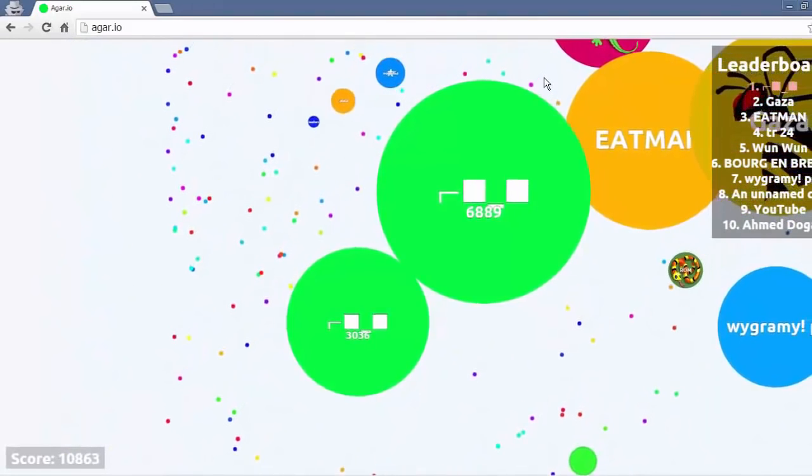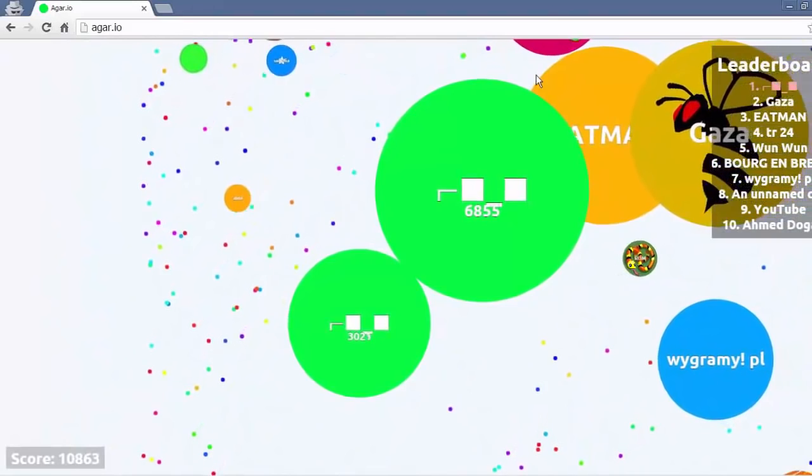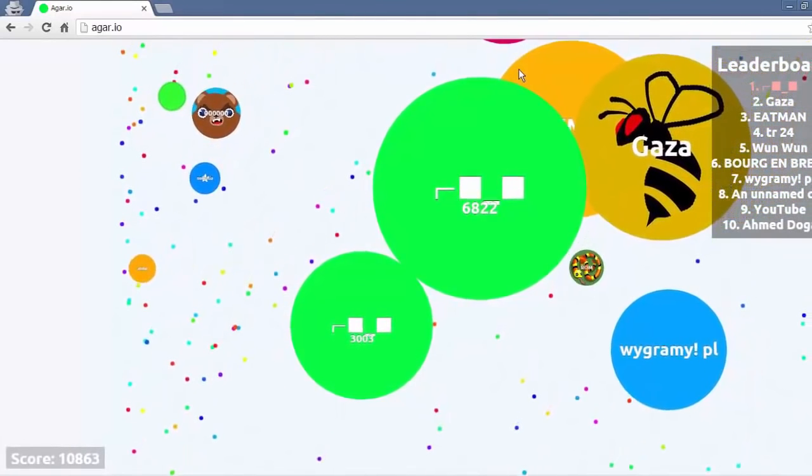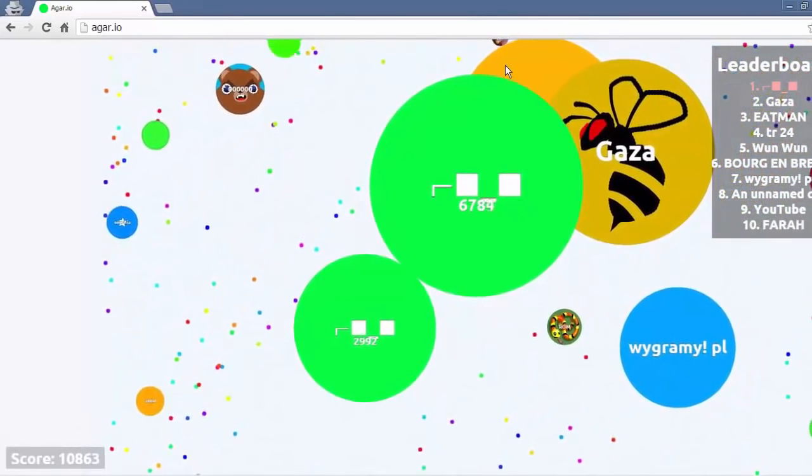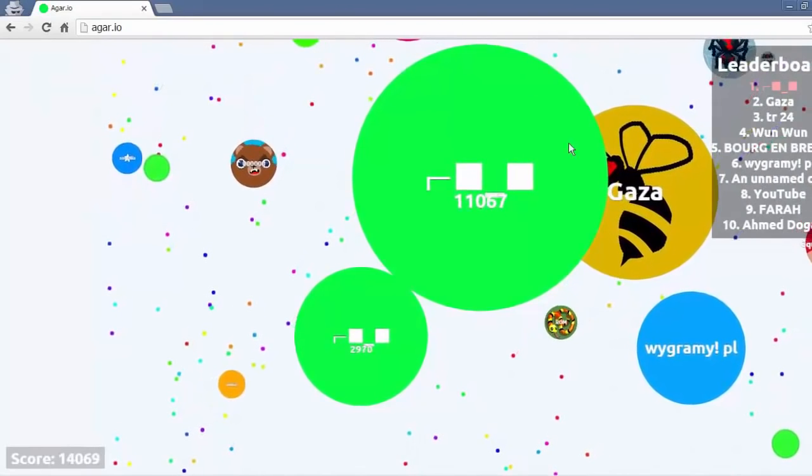So here we come to the third clip. I'm pushing to eat Eat Man. Garza's not big enough. I don't know what Garza's doing. He wouldn't be big enough to absorb him anyway. And so I get Eat Man.